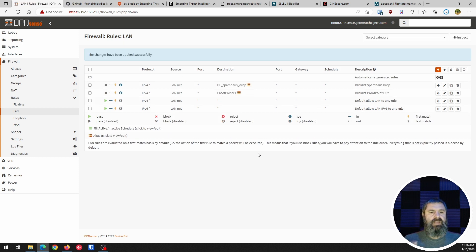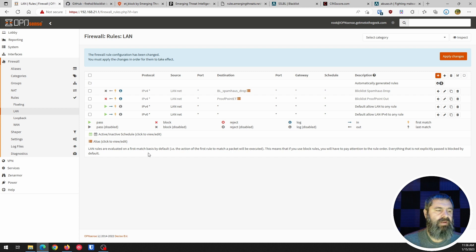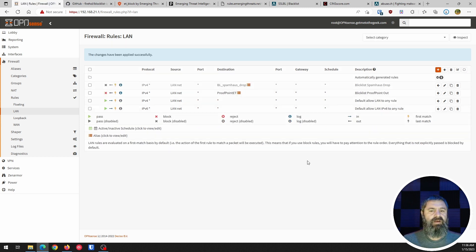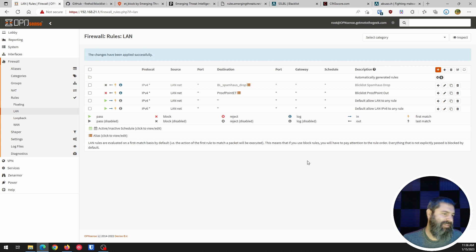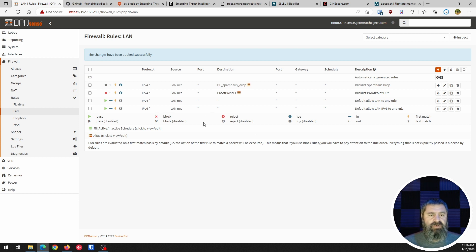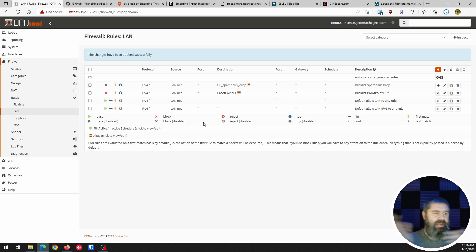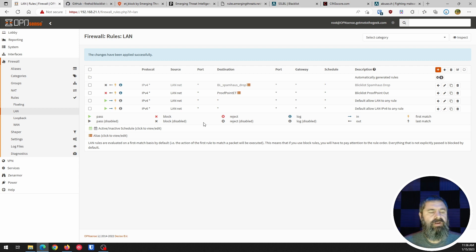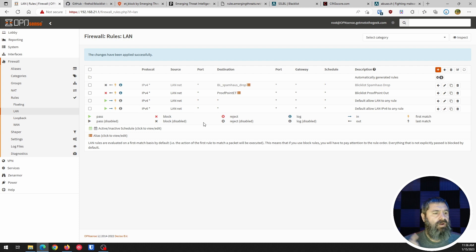So now the way we have this set up is, oops, and then I enable the rule because when I copied the rule originally, it was from a disabled rule. So now you have that. And so your machine is protected in and out using this Proofpoint list. So go figure out the ones you want.